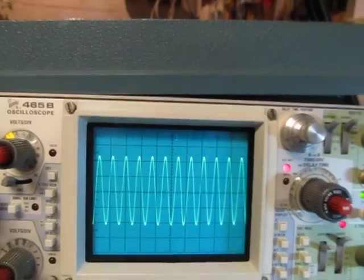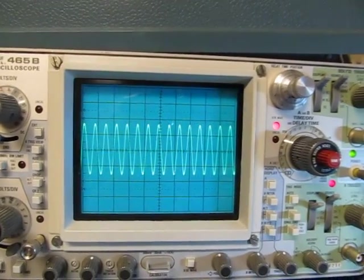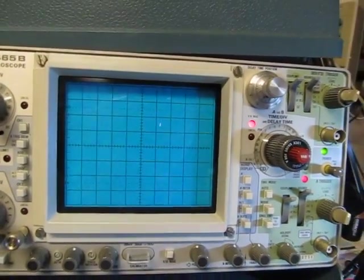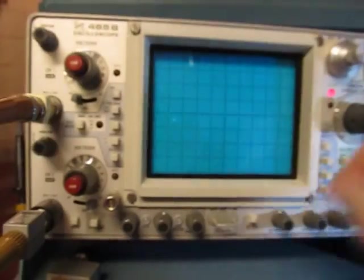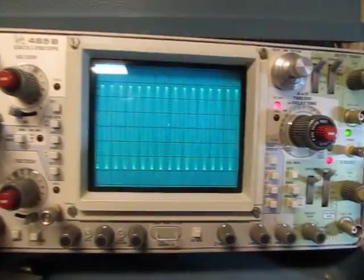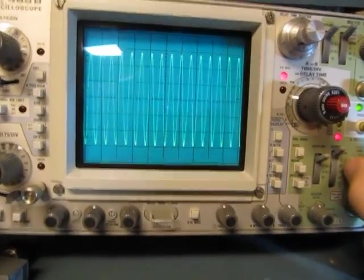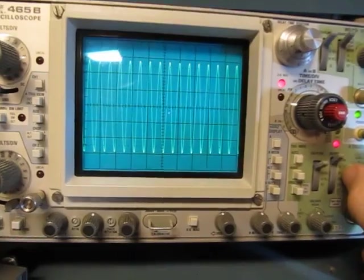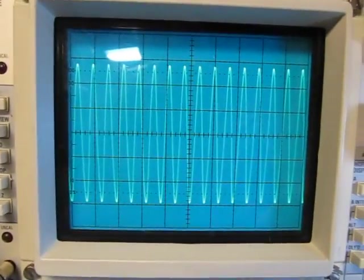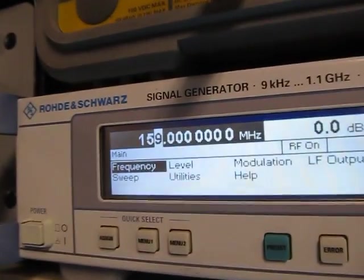But even if I turn the frequency up even more, I'm just turning the frequency up even more here. Let me give myself a little more sensitivity, play with my triggering a little bit. So there I've got a signal I can actually read and look at. It's at 159 MHz.